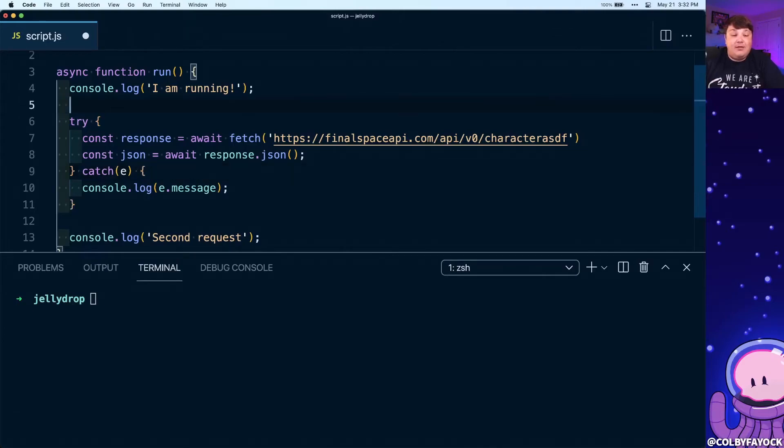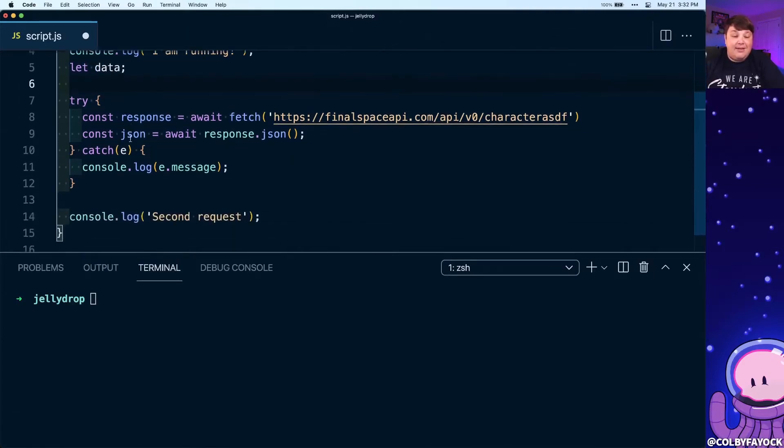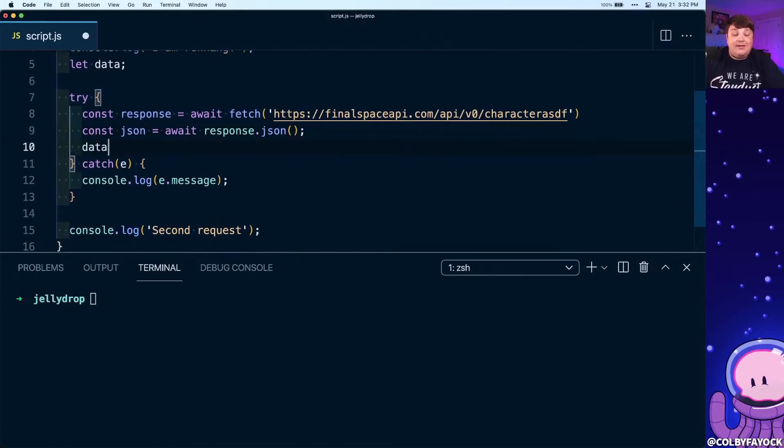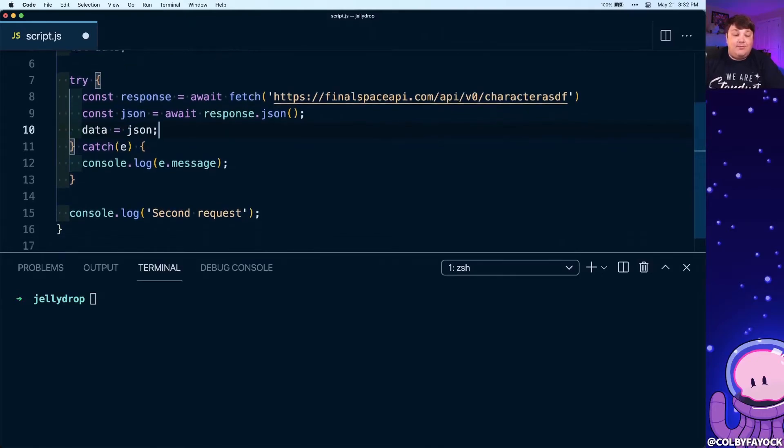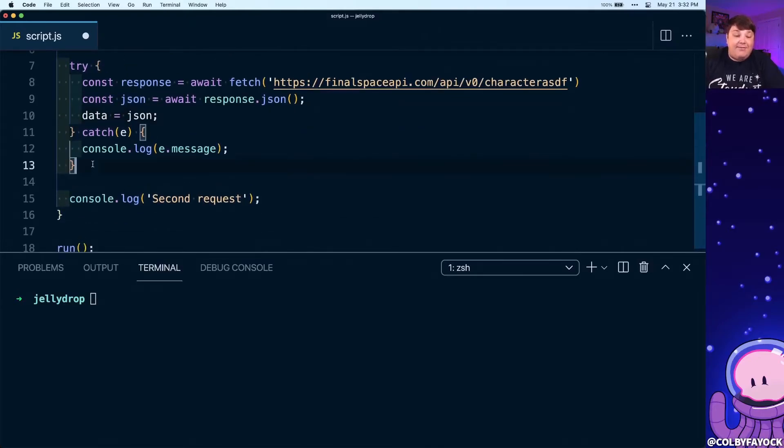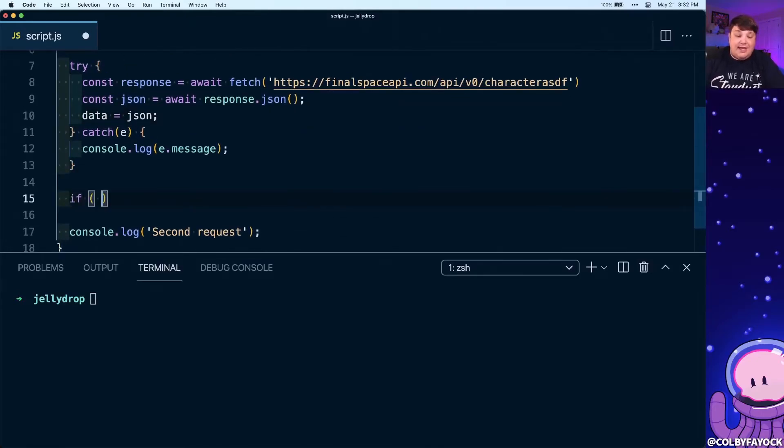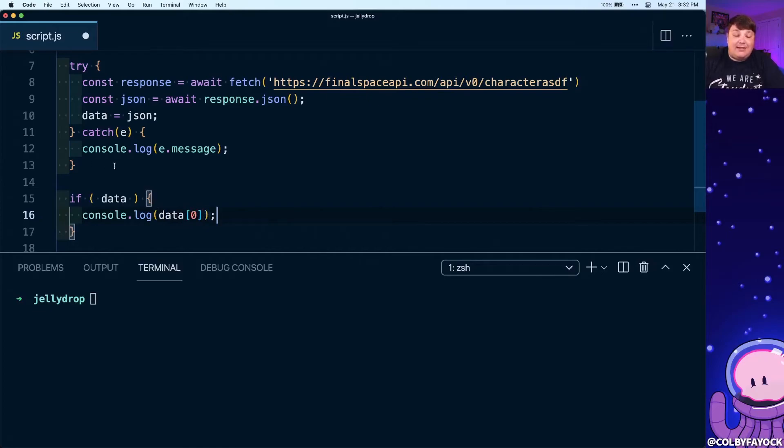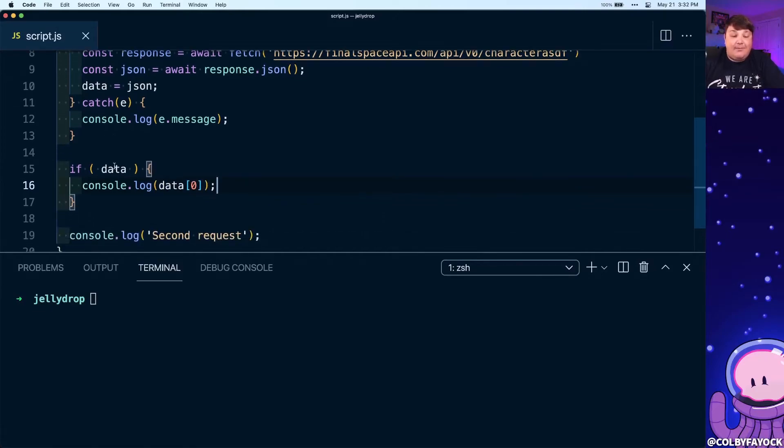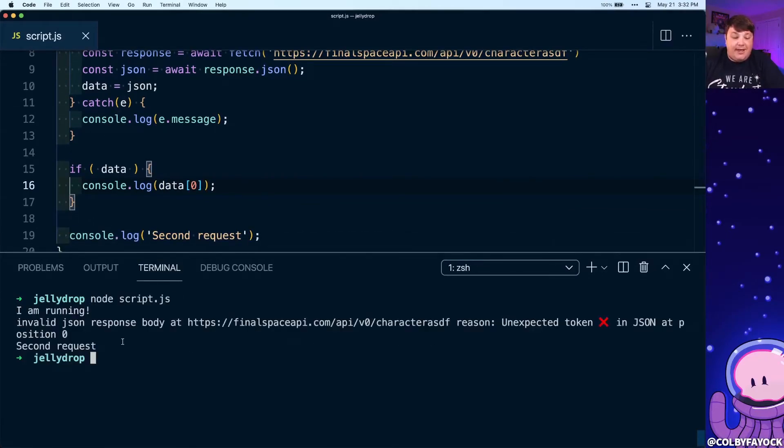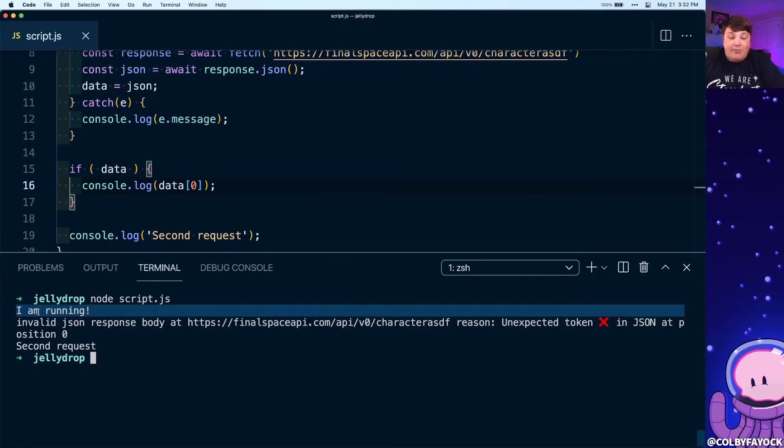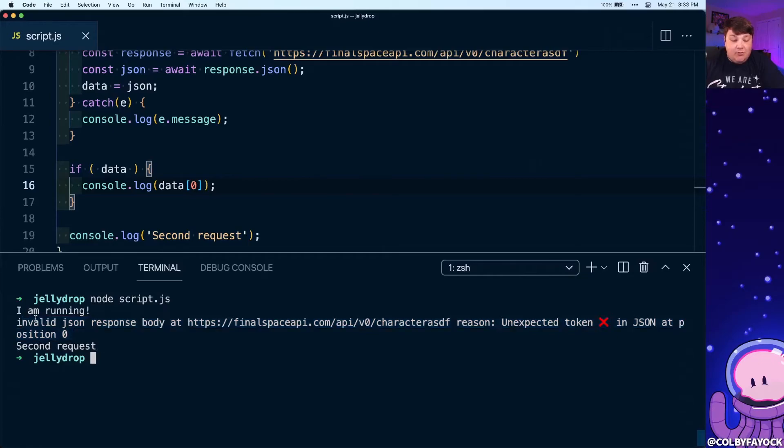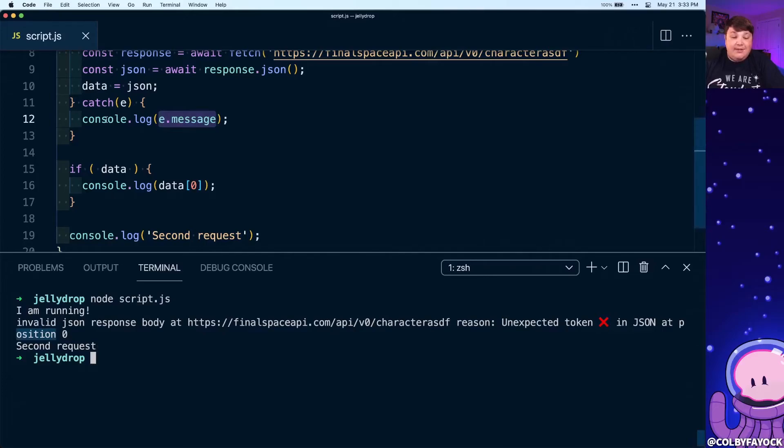I'm gonna add a new data variable at the top using let, and I'm gonna say at the end here data equals JSON. So then afterwards we can say if we have our data, we can console log that out with data and the zero index of that data. Now if I try to run that script again, we can see that I say 'I am running,' but now we're getting that error message right before we get that second request, where we can see that it's passing exactly what it's getting in that error message. But now we can still continue on with our function in case we want to do anything else without that original request.